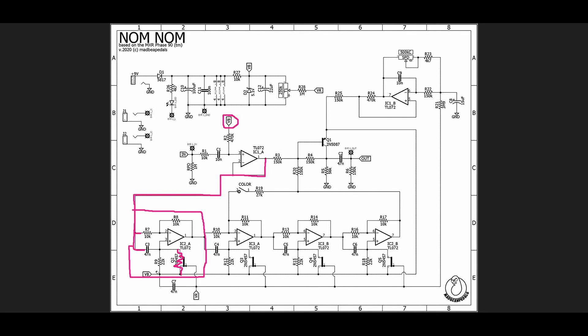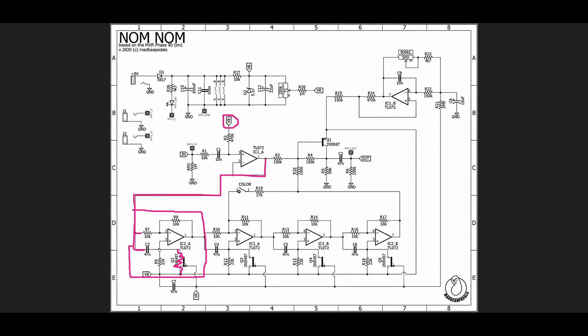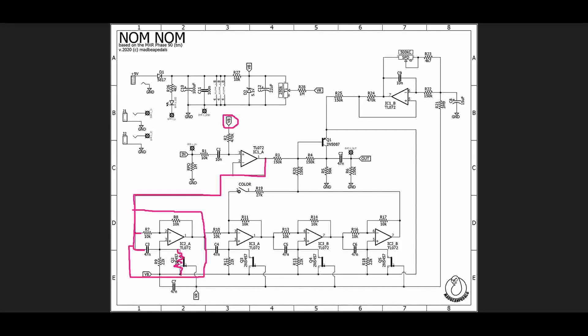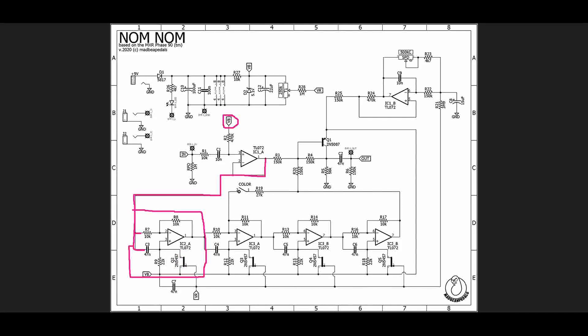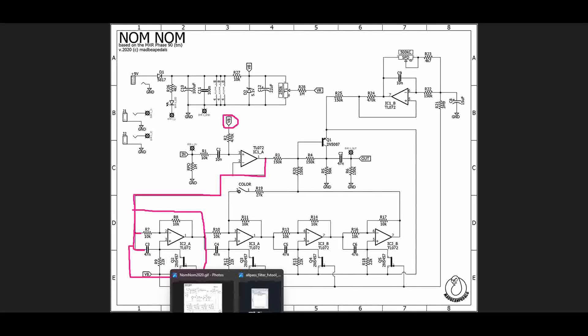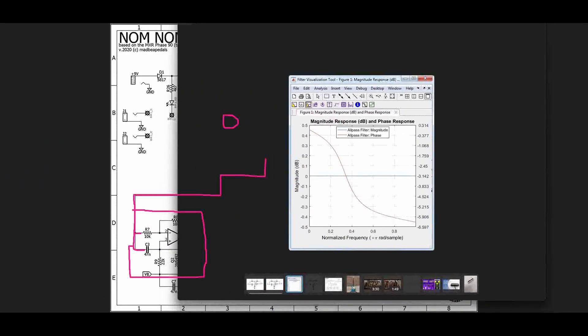If this JFET is just acting as a resistor, ugly resistor but still a resistor, you'll see that we then have R9 and Q2 are in parallel which means that as we change the resistance here, we're changing the overall resistance that is seen at this point. When we change that resistance, we're actually changing what is called the corner frequency of our all-pass filter.